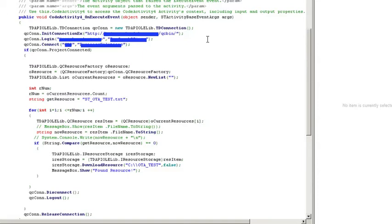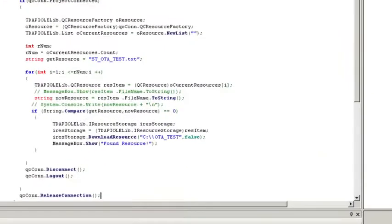we're basically going to use the QC Resource Factory. And for that QC Resource Factory, we're going to get a hold of the resources. And with the resources, we're going to basically loop through every resource until we find the resource that we want to download.